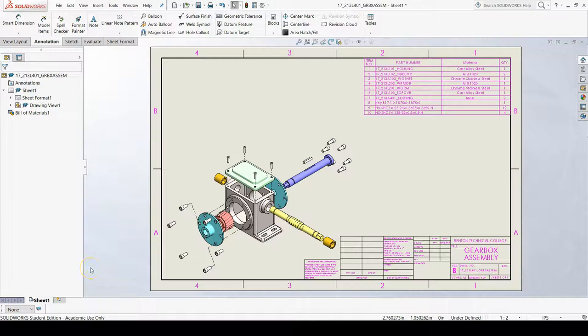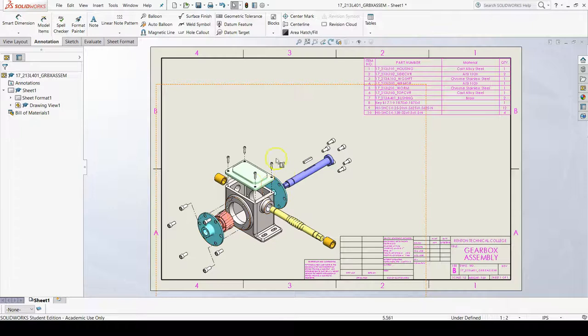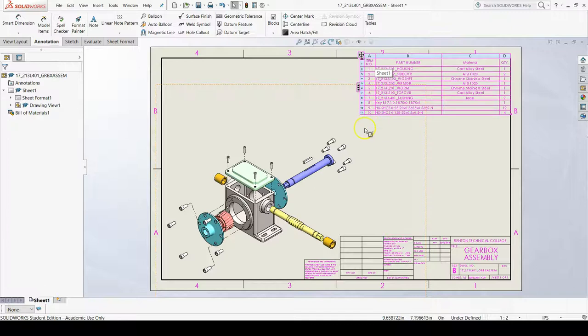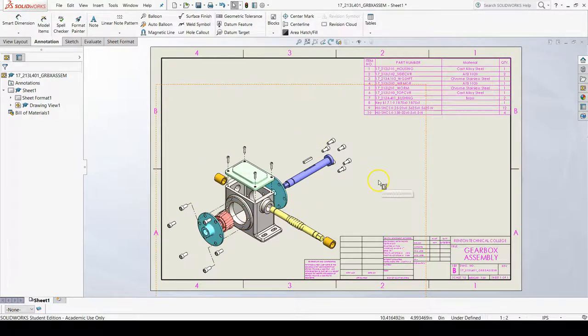Now that we've added our bill of materials, we can auto-balloon our isometric exploded view so that we can put these item numbers and tag them to each of the parts in our view so that we know which part is which.